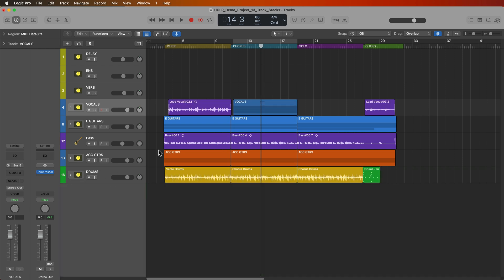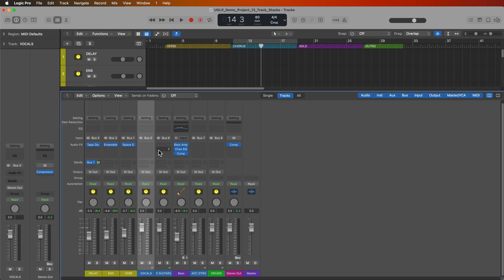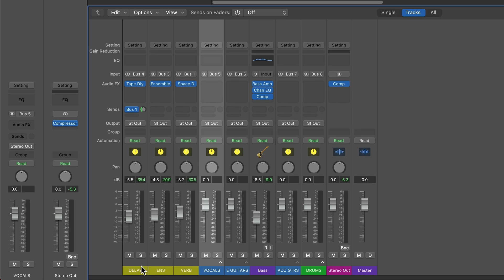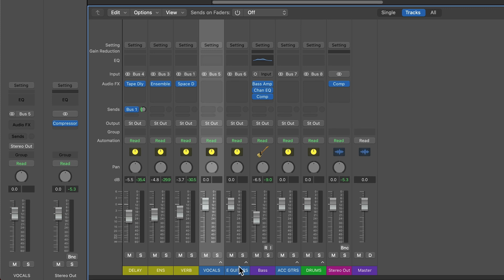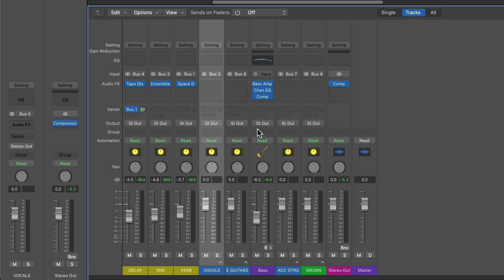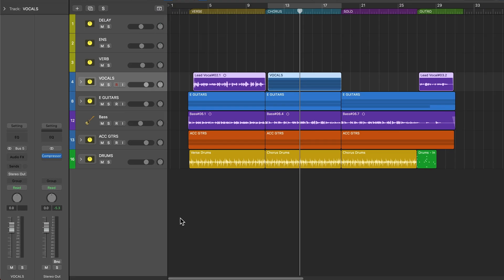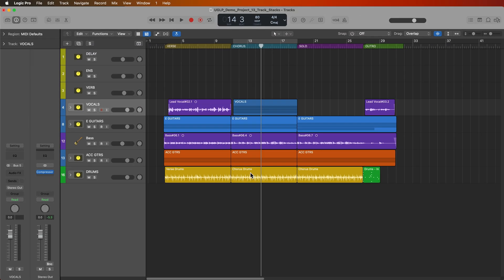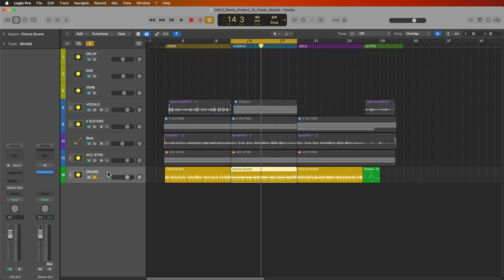But the real advantage of summing stacks is if you look at any of these summing stacks, they look just like an aux track in the mixer. You can assign the input. You can add audio effects. You can assign sends. You can assign the output routing. You can group them together. You can add automation. There's pan control and volume control. So let's just give our drums a listen right here. I'll just solo that stack.